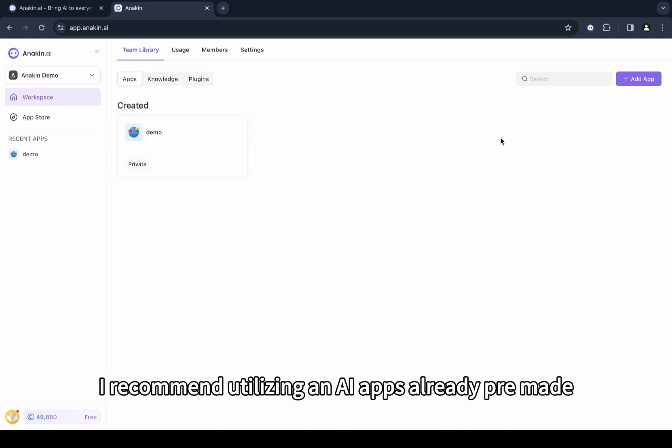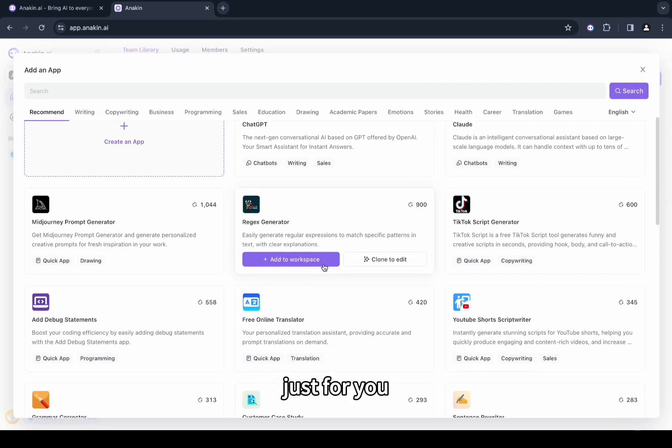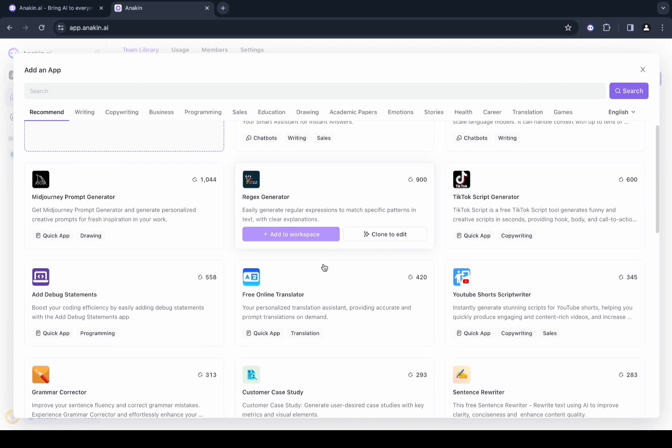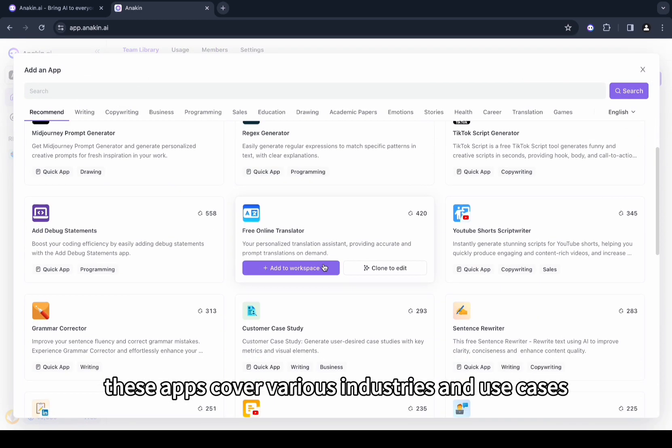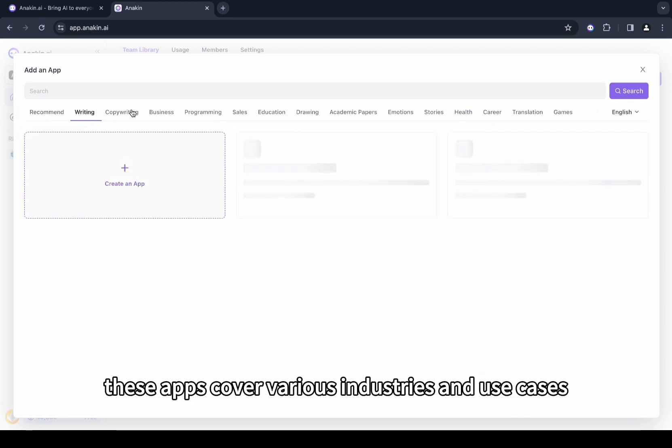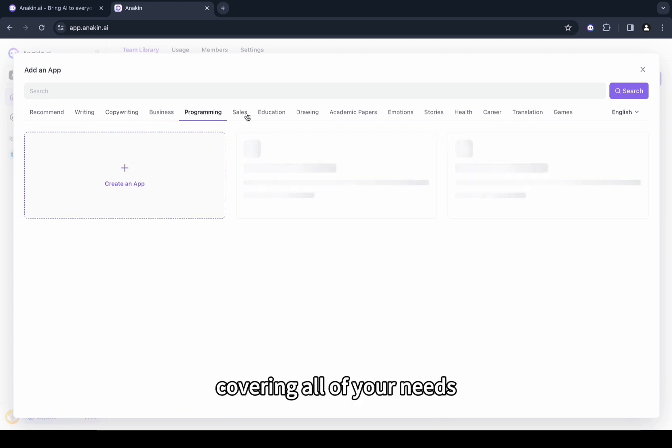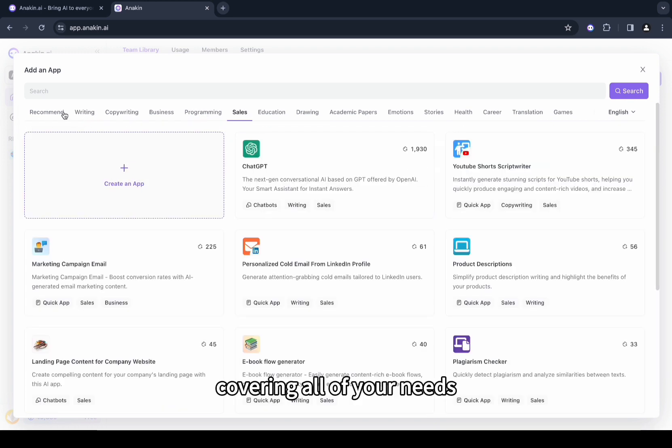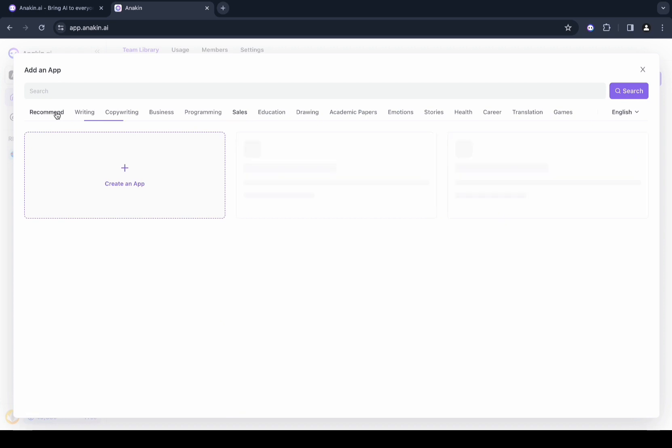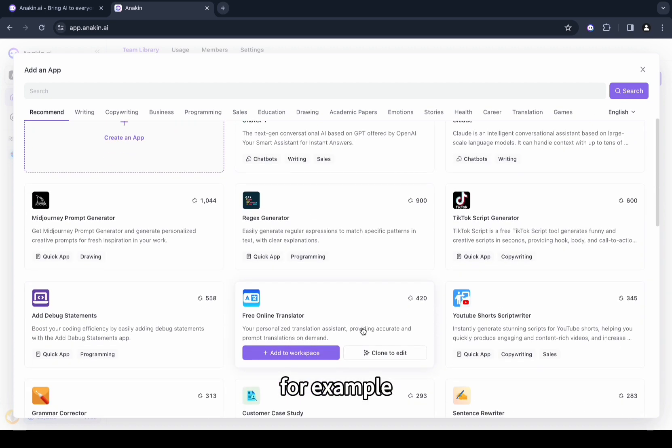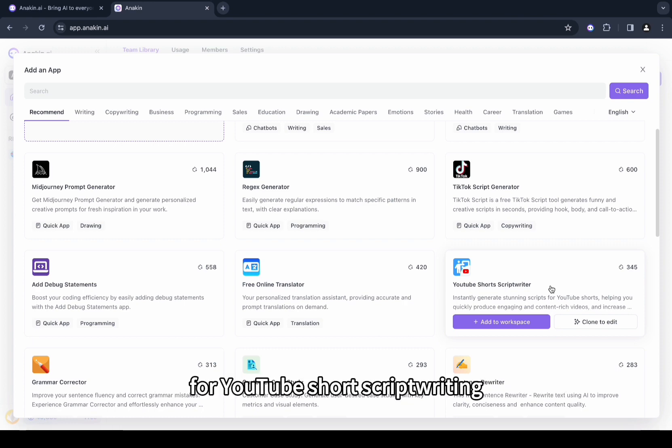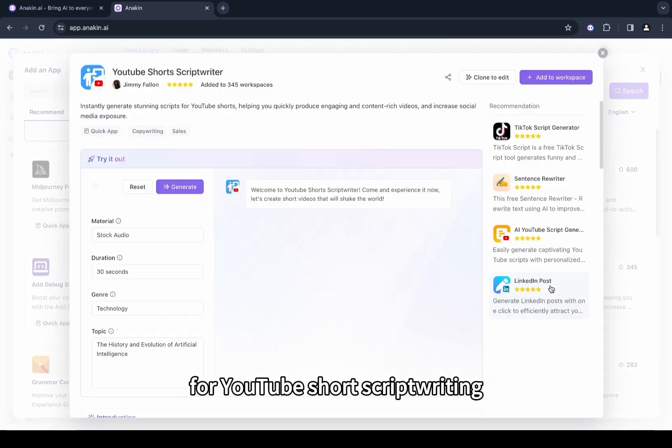However, I recommend utilizing AI apps already pre-made just for you. These apps cover various industries and use cases covering all of your needs. For example, here you will find there is already a pre-made app for YouTube short script writing.